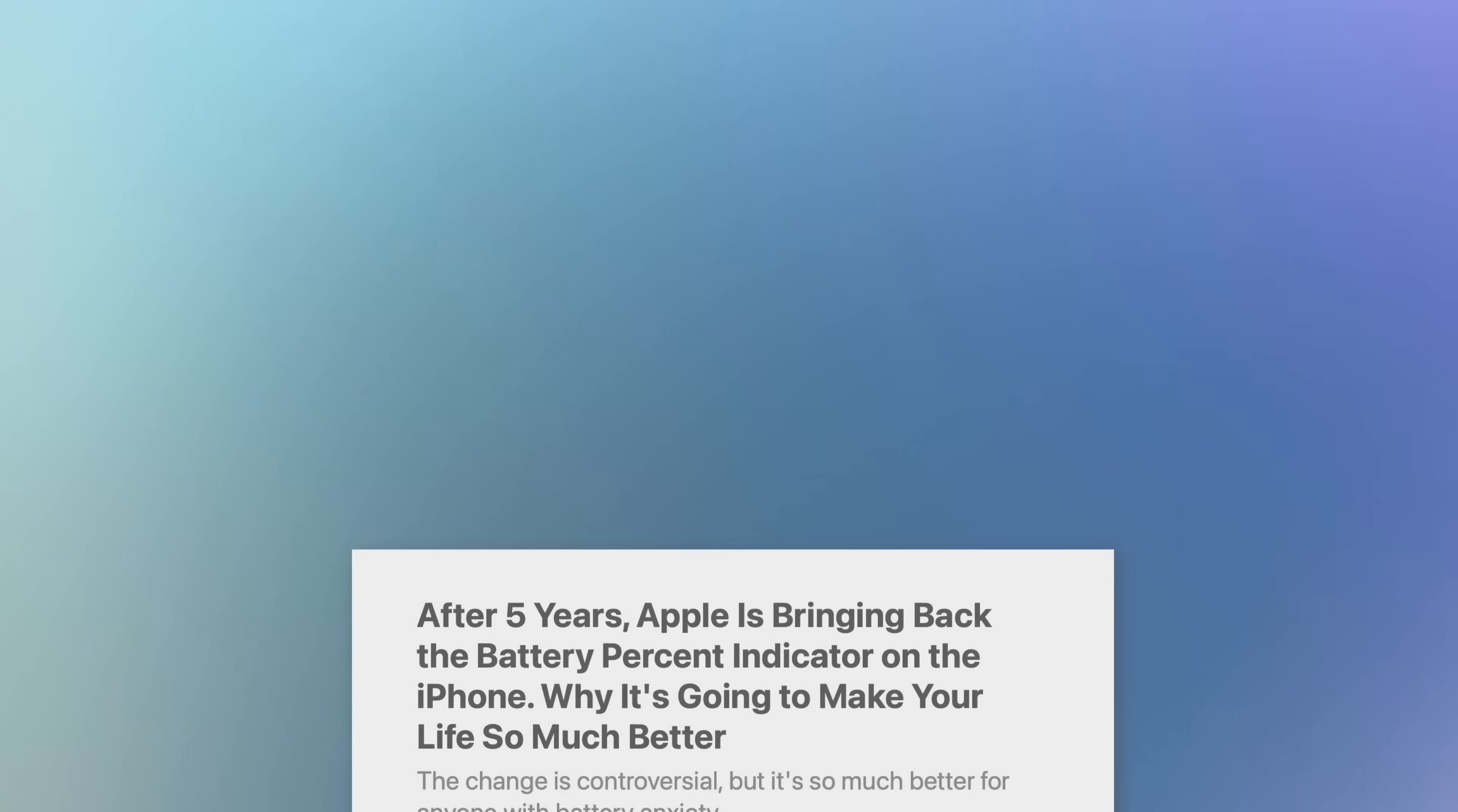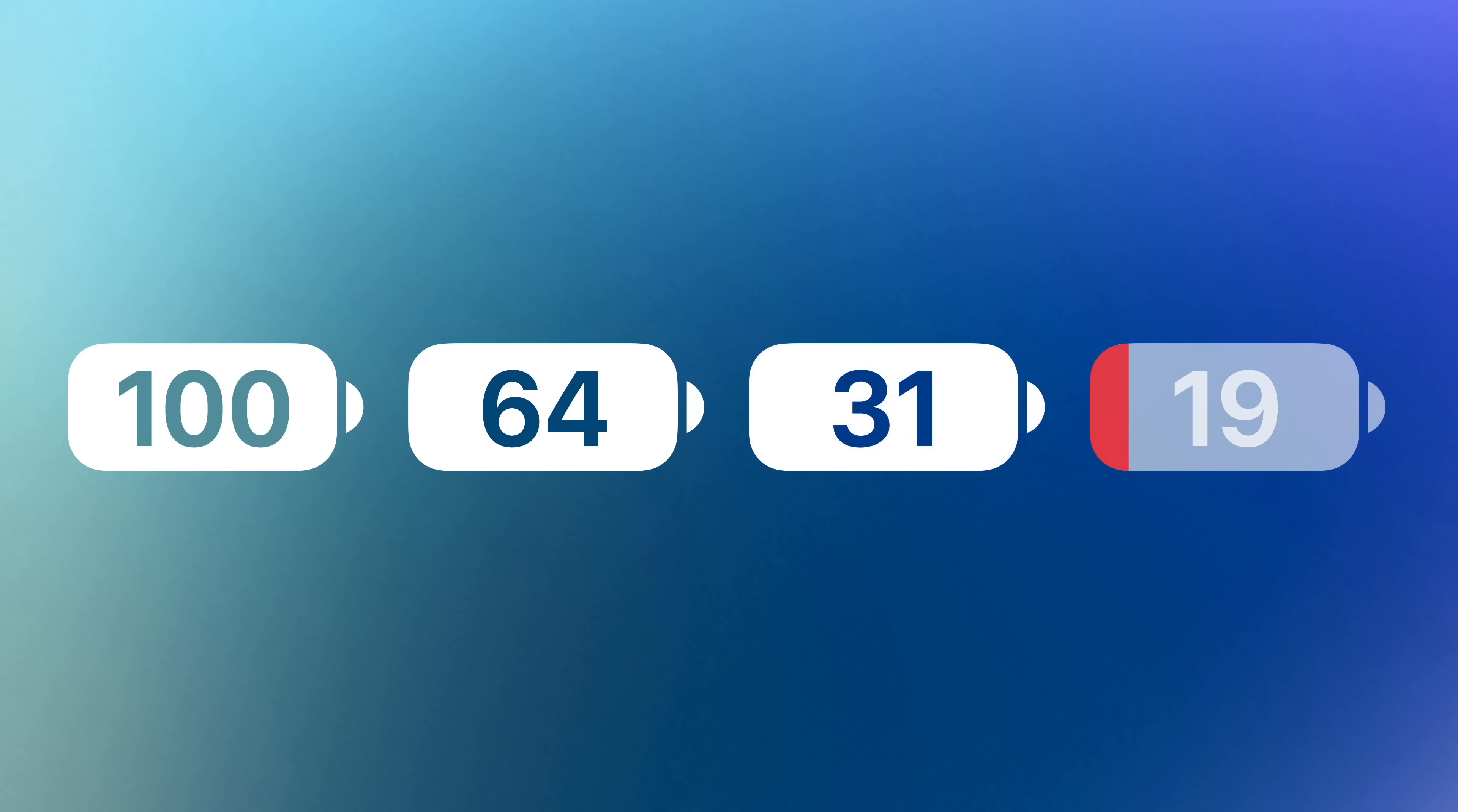But the excitement cooled once Apple revealed how they'd implement it. If the device's battery was over 20%, the icon would appear completely full, even if the percentage said otherwise. Once it reached 20% or less, the icon dropped down to red.